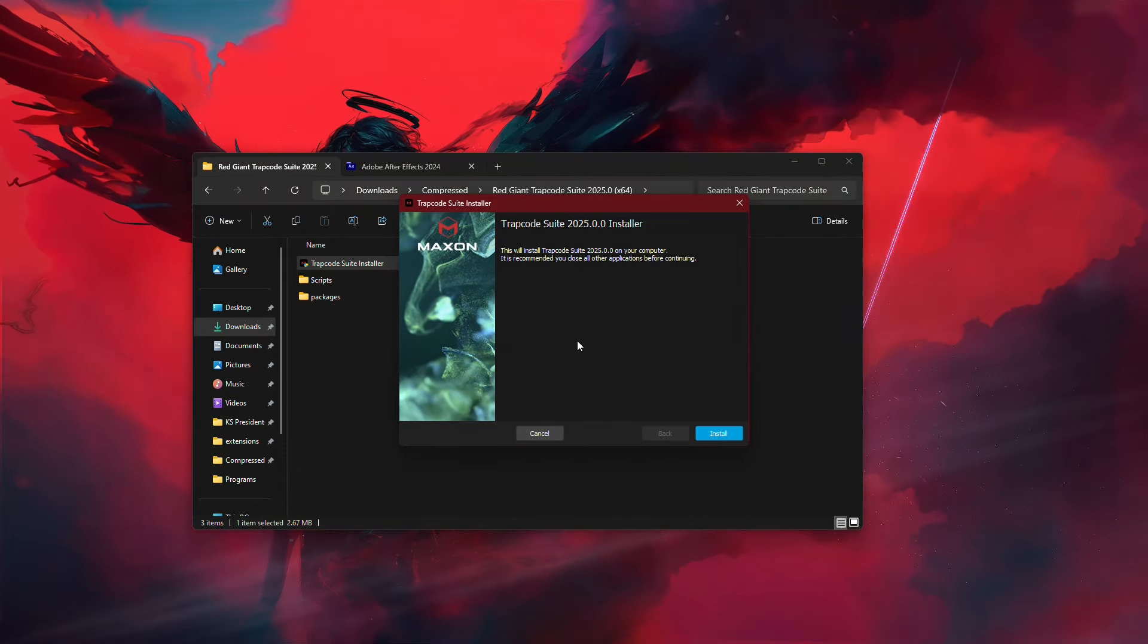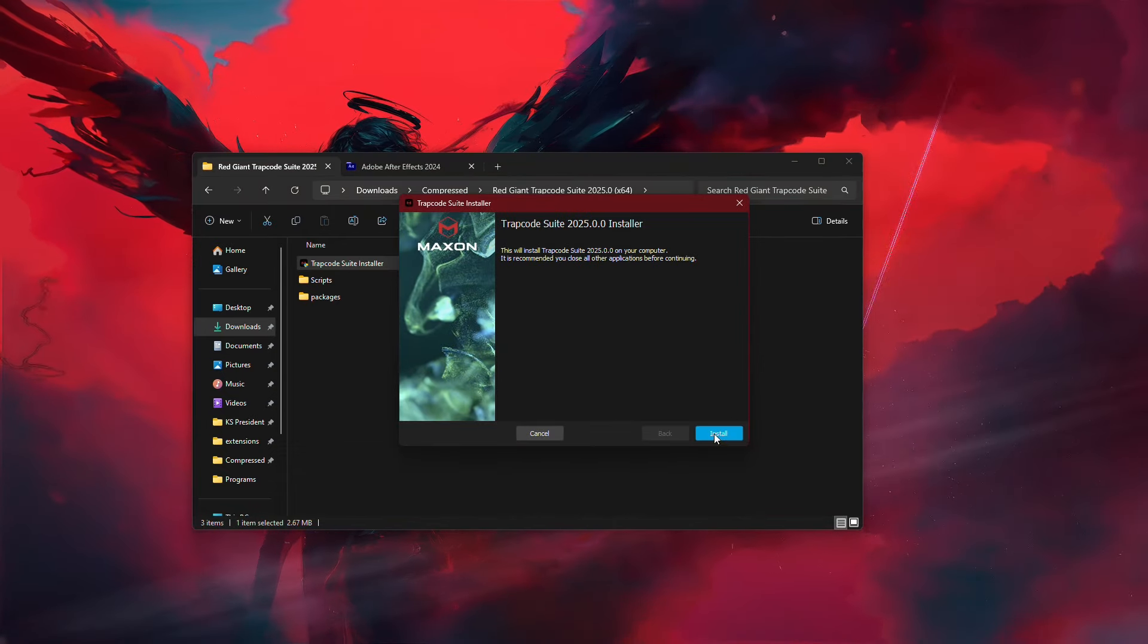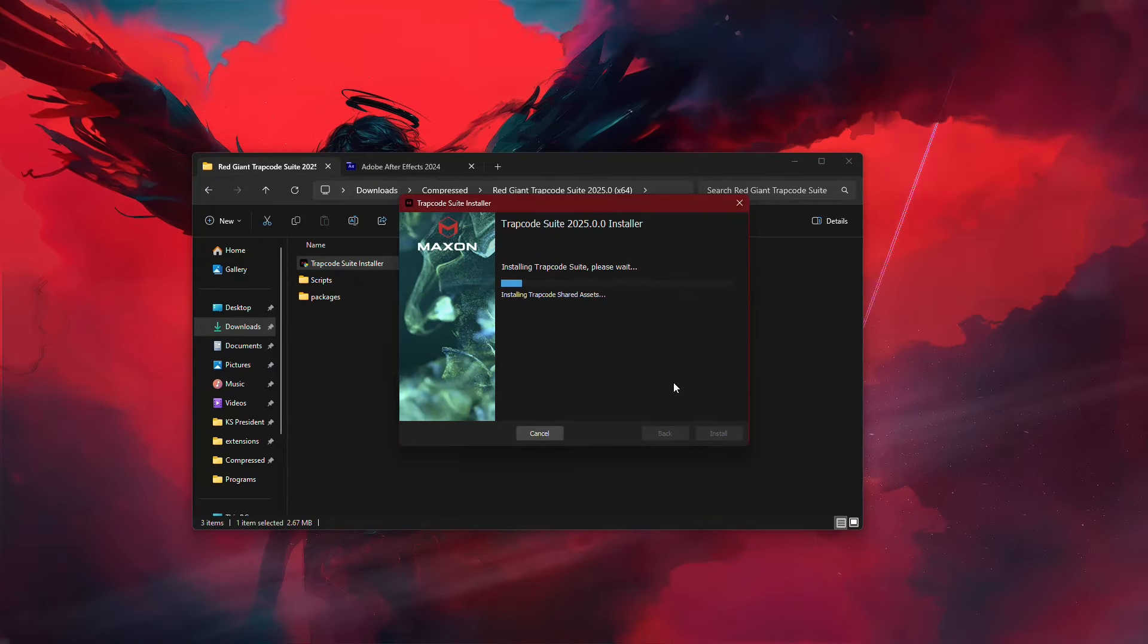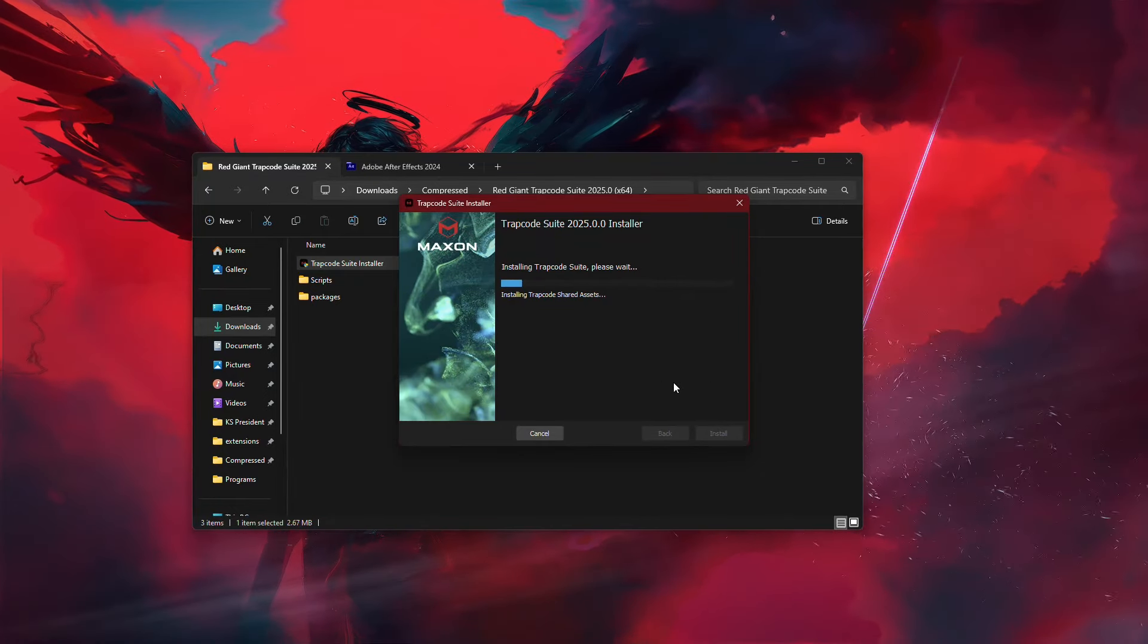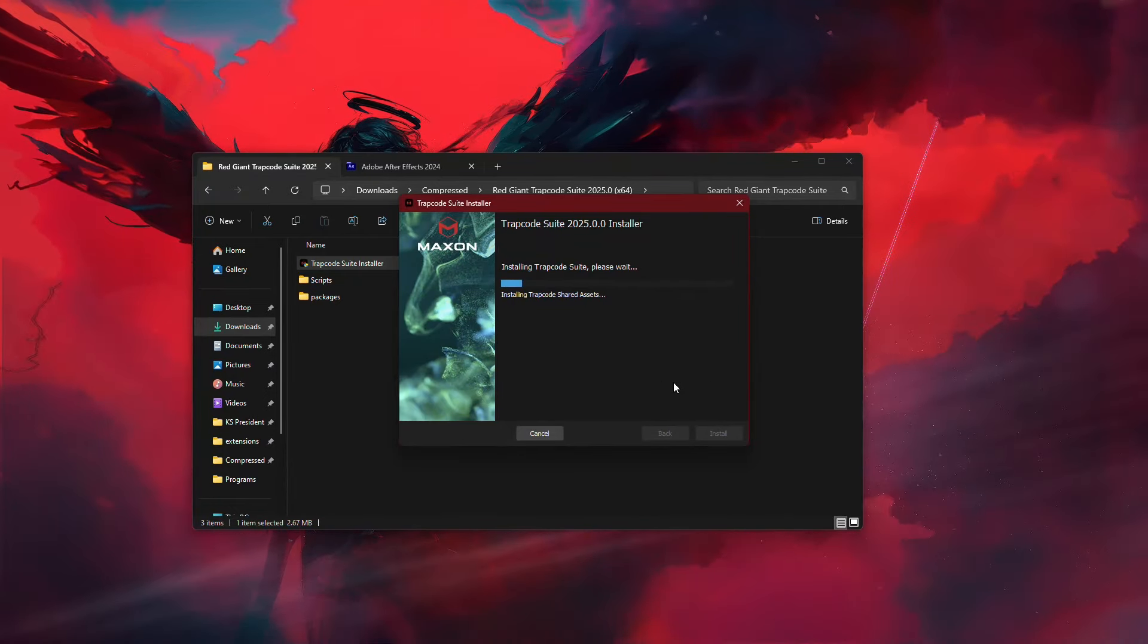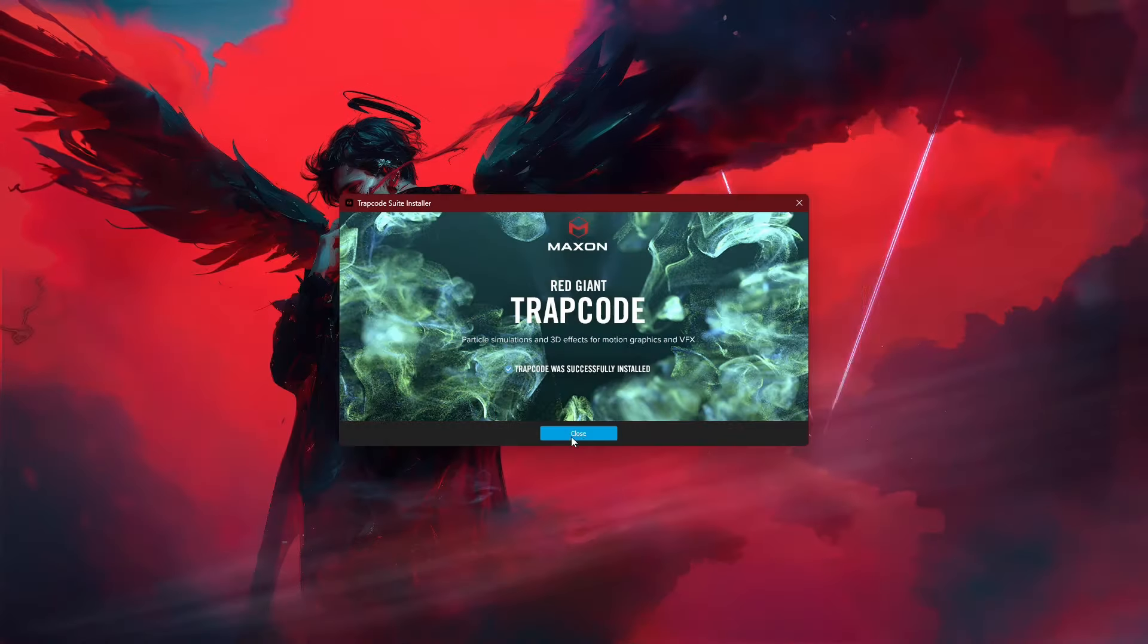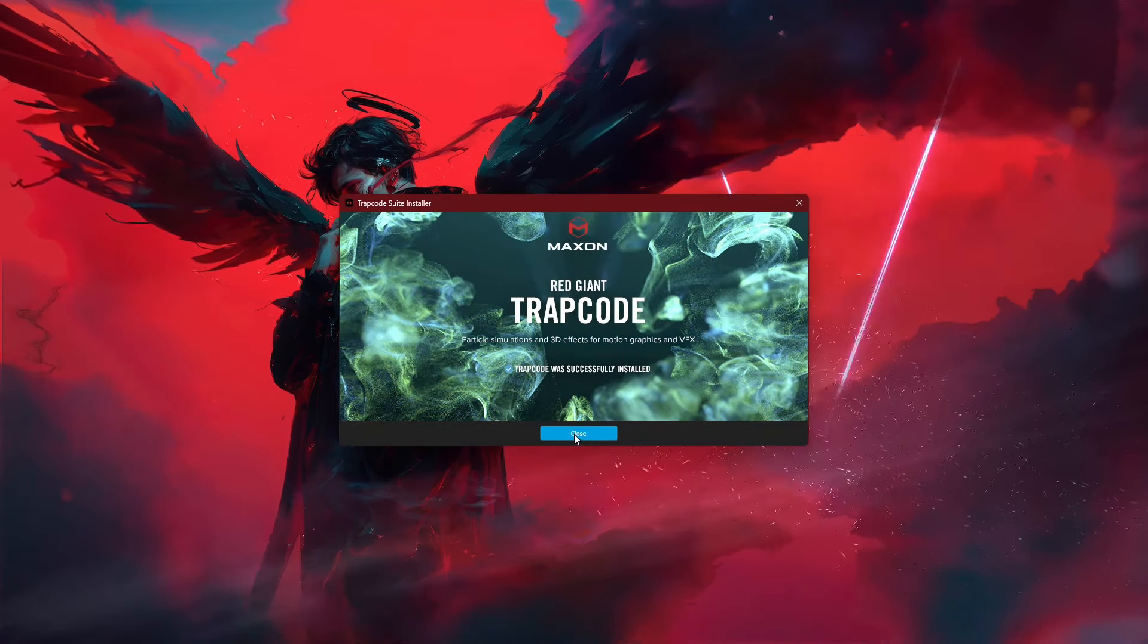The installation process will start. Click Continue and then Install. Depending on your system's specifications, it may take a few minutes for Trapcode to install inside After Effects. Once the installation is finished, click Close.